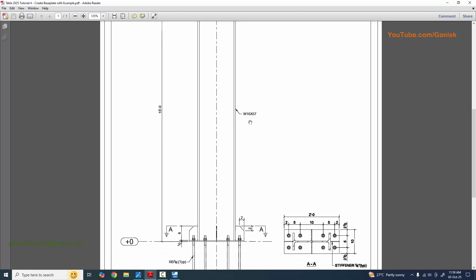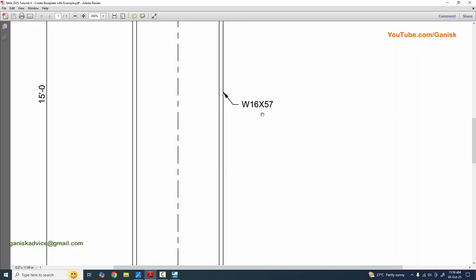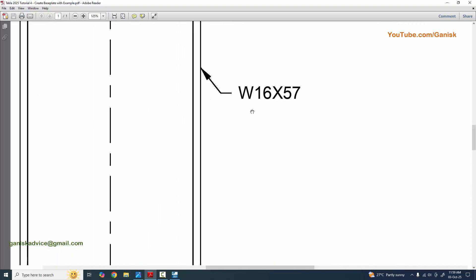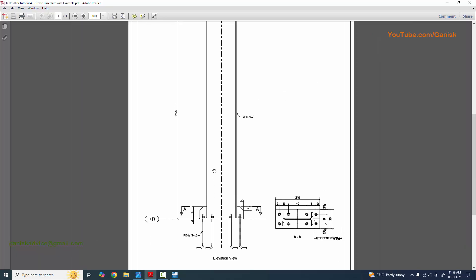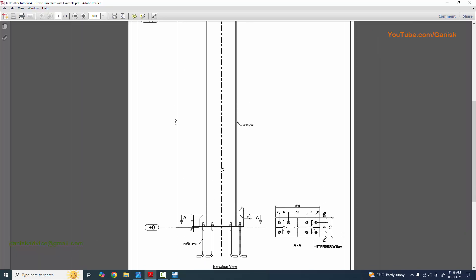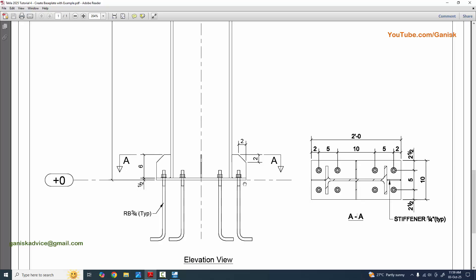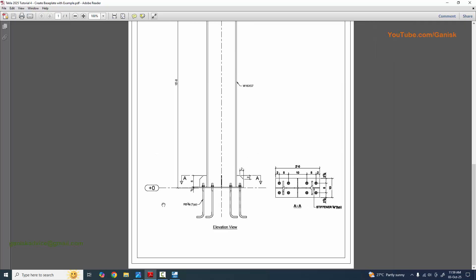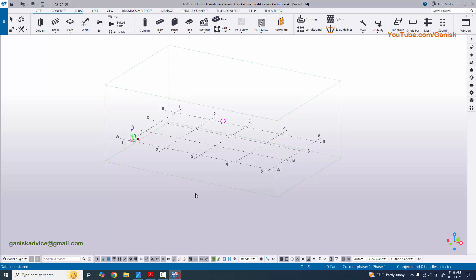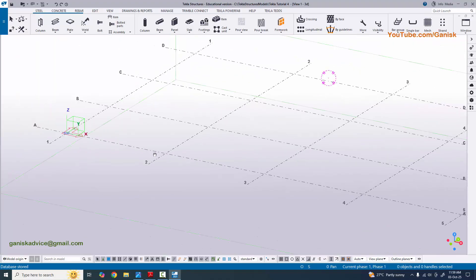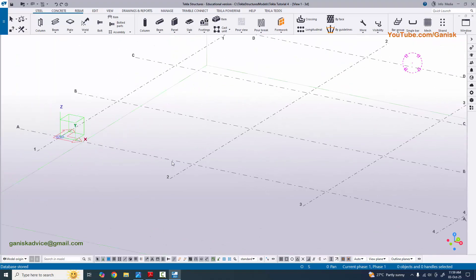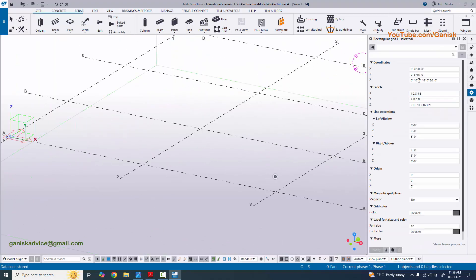Now coming to our example - we have a column with W16 by 57, a US standard I-section profile. We're going to create grids. We have only a single column, so double-click on the grid. We're going to create only the one grid we require, so delete the extra values.